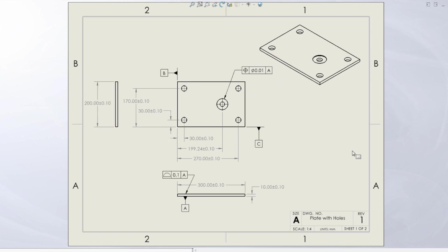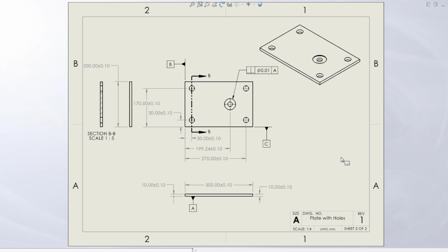Just for another example, looking at the first page here again, we have a surface profile tolerance with respect to datum feature A. And then hopping over to the second page, we have a dimension origin tolerance on the same feature. And once again, two different ways of doing it, but they're controlling the exact same thing.